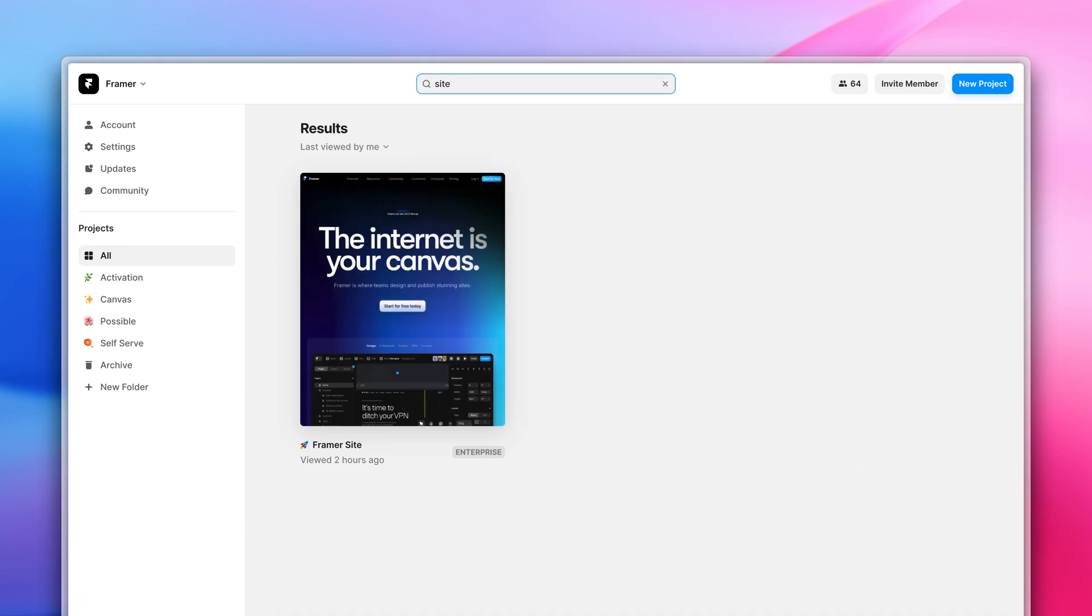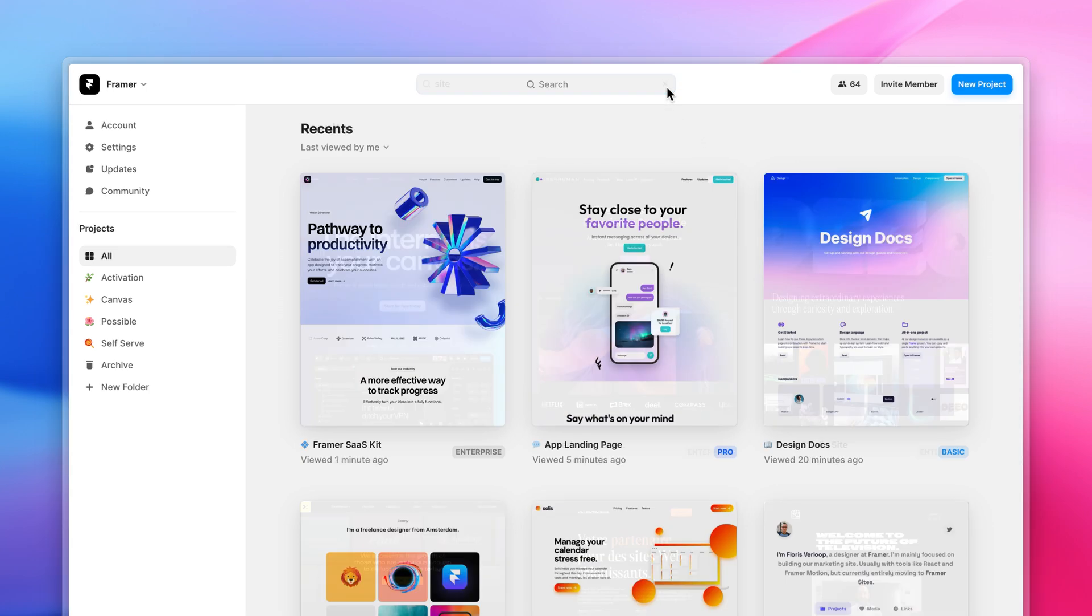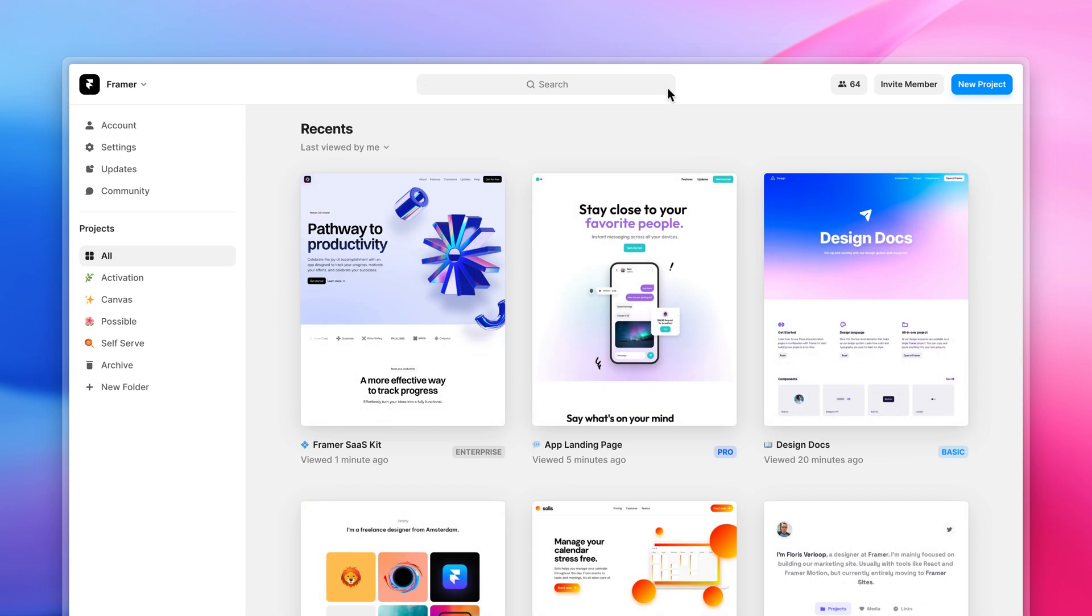So we updated it and now when you search something, Framer will show results across all of your workspaces by default. This should now feel much better and as a bonus search was made more performant as well.